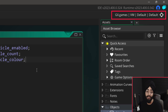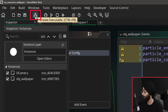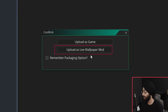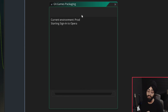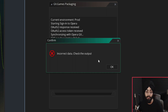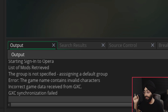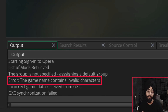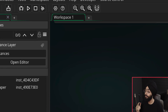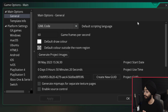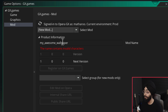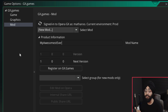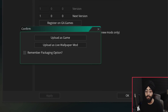With a basic live wallpaper set up and working, let me show you how to share it. With the GX Games target selected, click Create Executable, select Upload as Live Wallpaper mode, and sign in with your Opera account. If you get an error about invalid data with invalid characters in your title, go to Game Options, select GX Games, then the Mod menu, and change the name to remove invalid characters. Then hit Apply and upload again.